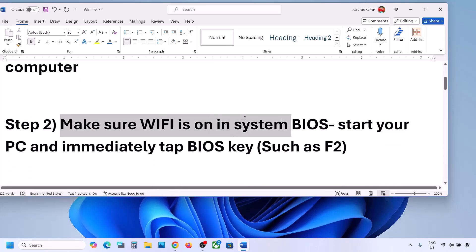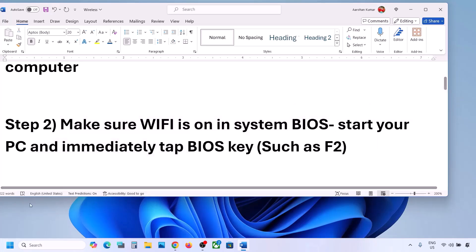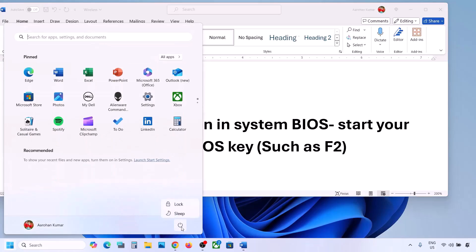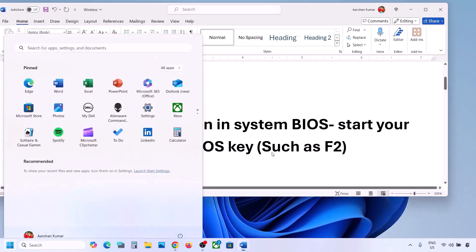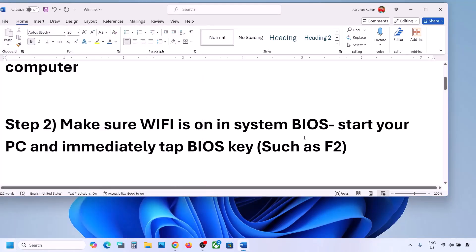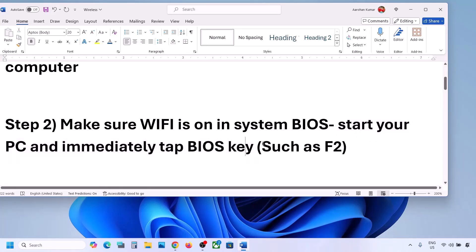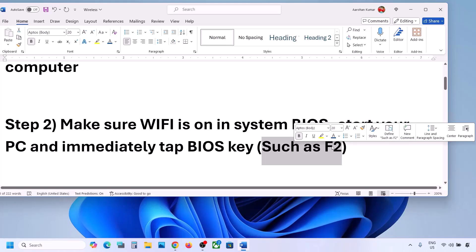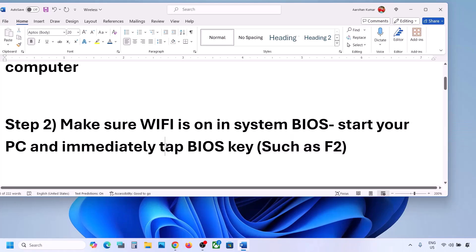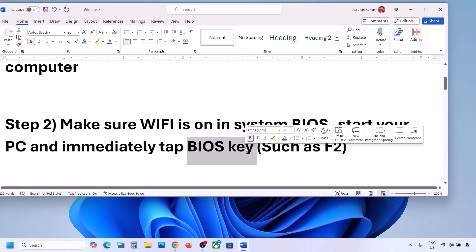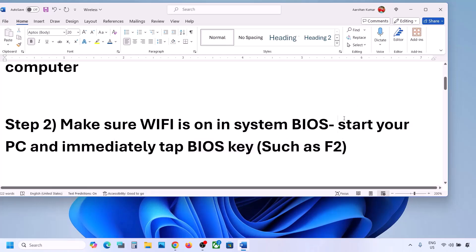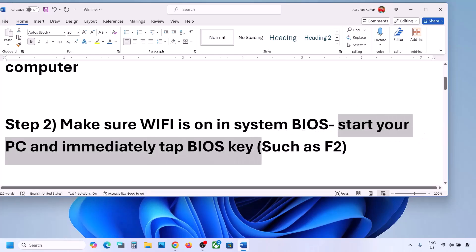The next step is to make sure Wi-Fi is enabled in your system BIOS. To access the BIOS, shut down your computer, then start it and immediately keep tapping the BIOS key. On some computers it's F2, it may be F9, F10, or F11 depending on the brand — you can Google the correct key. Tap it on startup and enter the system BIOS.